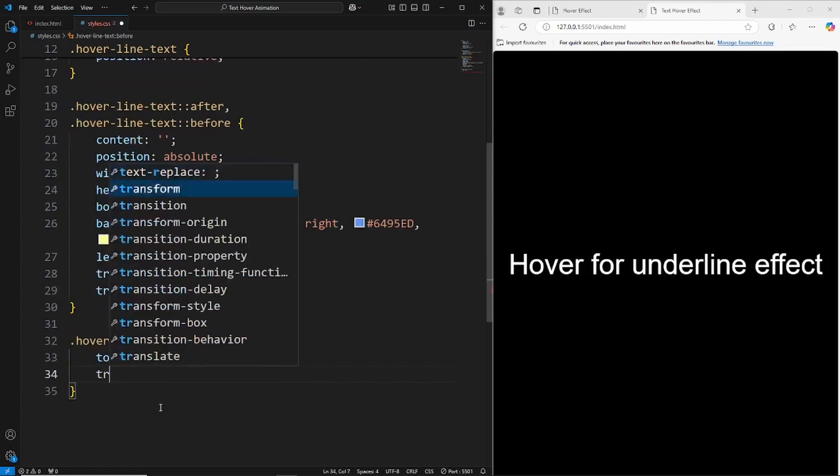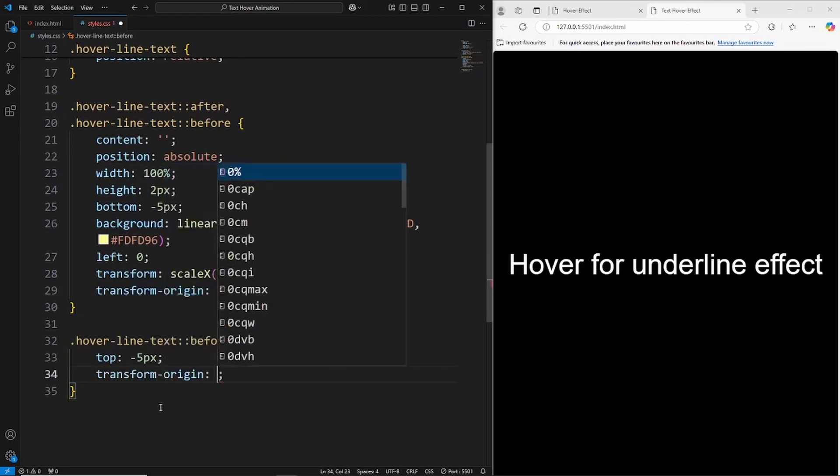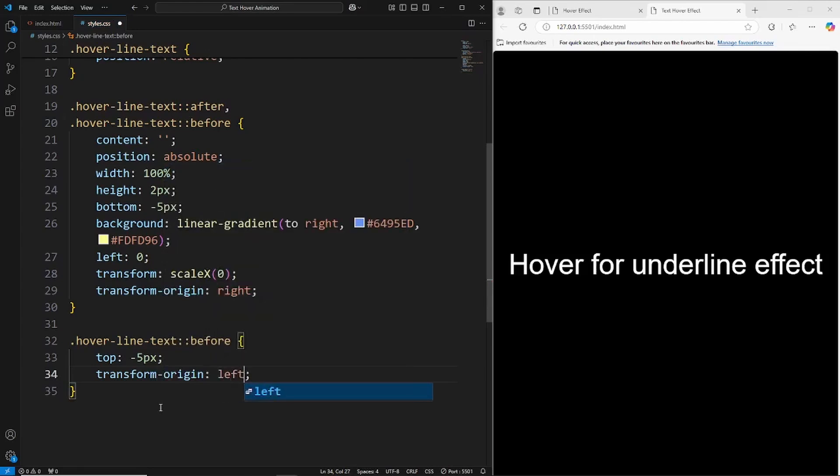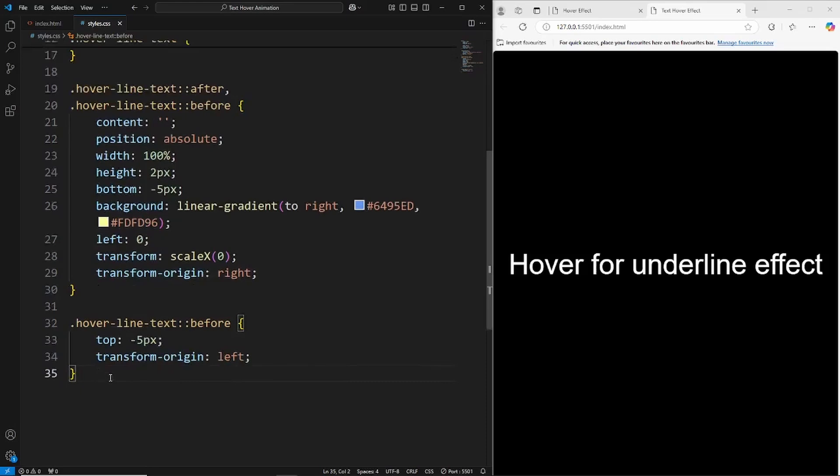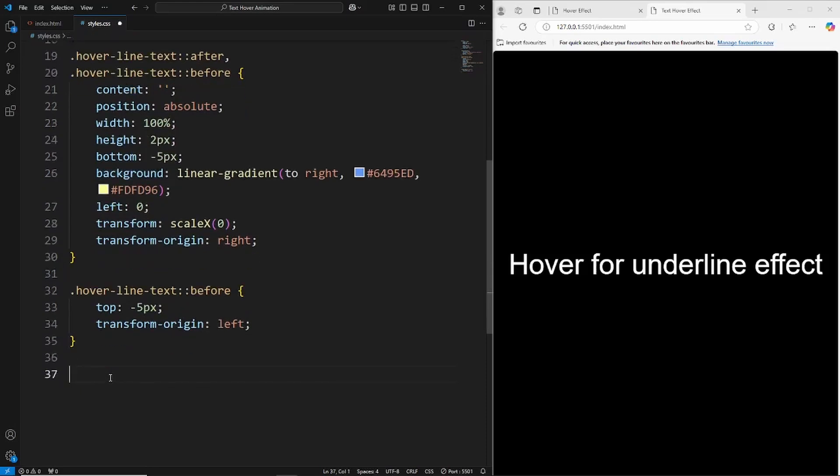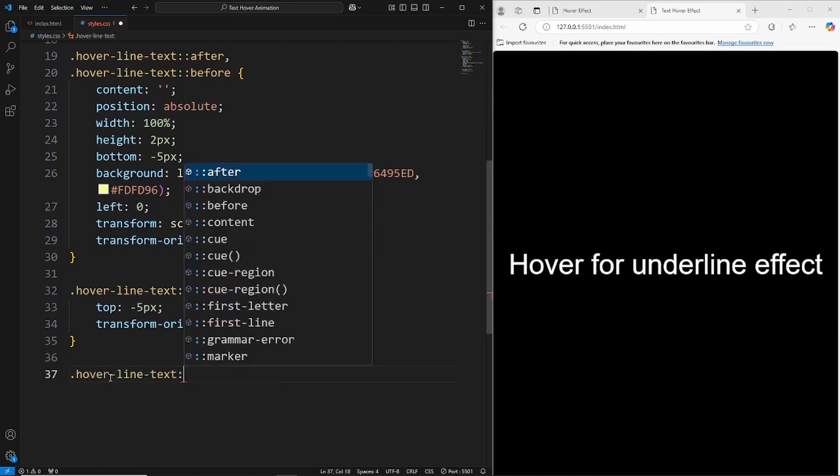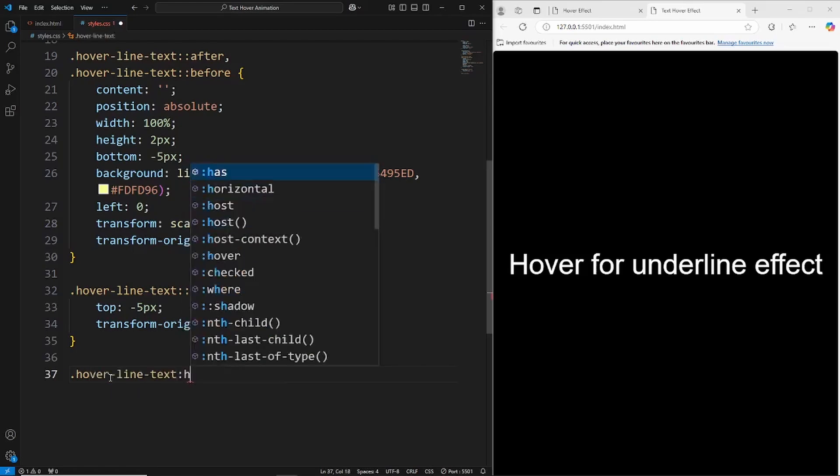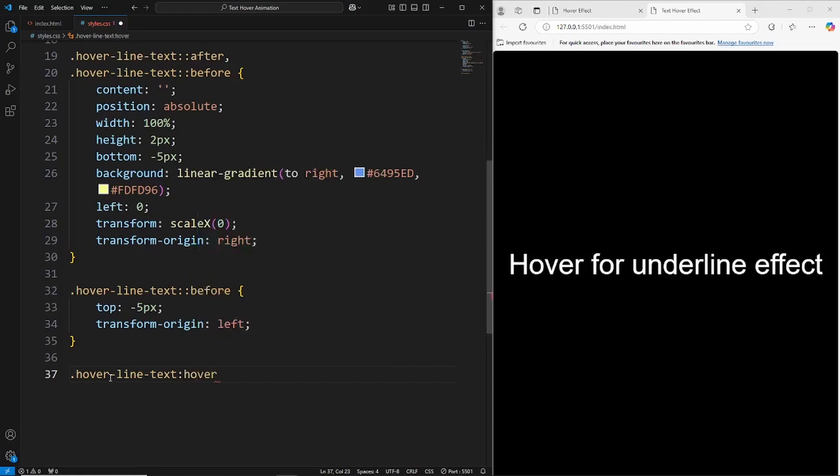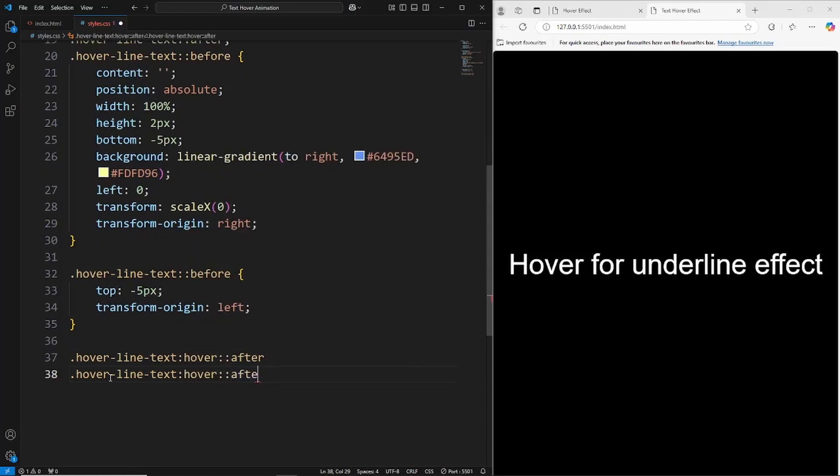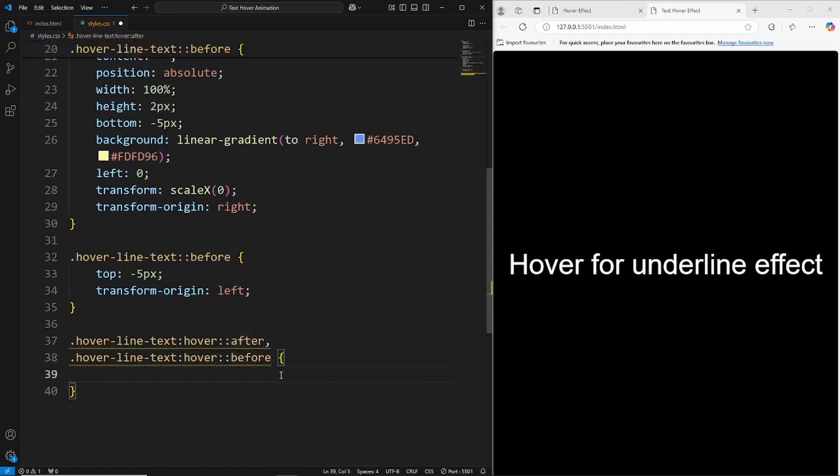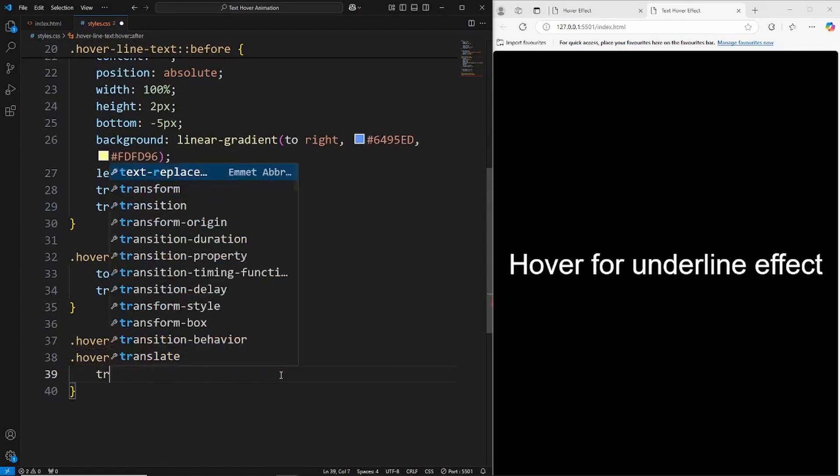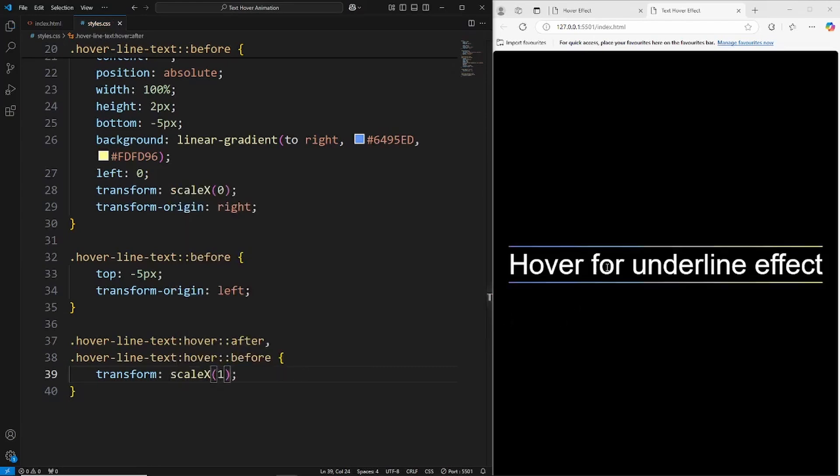Save that, and then from here we just want to apply the hover effect on both of the before and after pseudo-elements. So I'm going to say hover, hover-line-text, I want to grab the hover, and then we would apply it to the after as well as applying it to the before. And then what we want to do here is that when we hover over this text, grab the transform property so the scale on the x-axis to one, which is then going to show our lines when we hover over this. As you can see, now our lines are appearing.